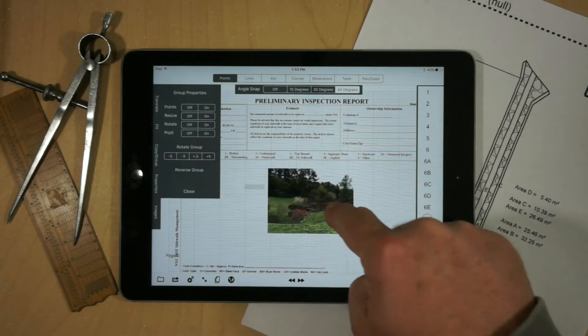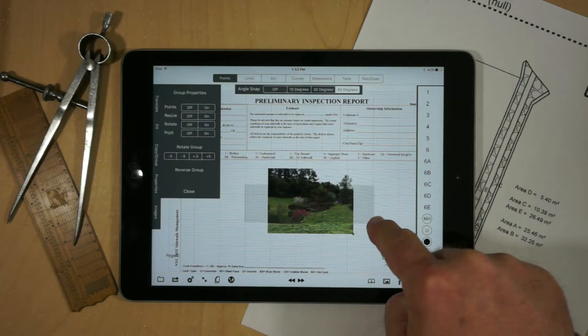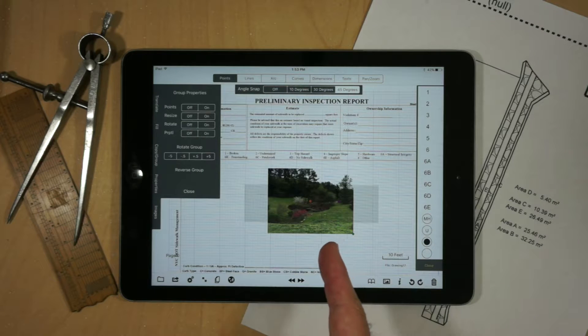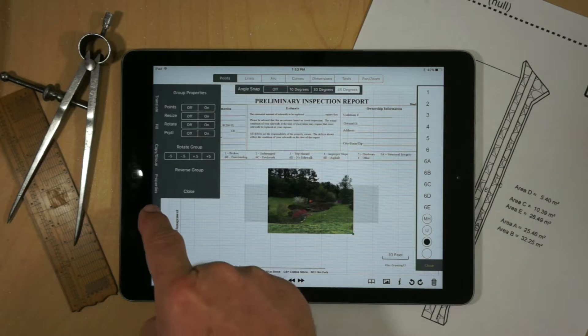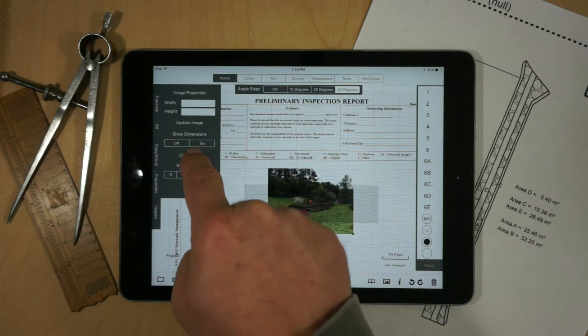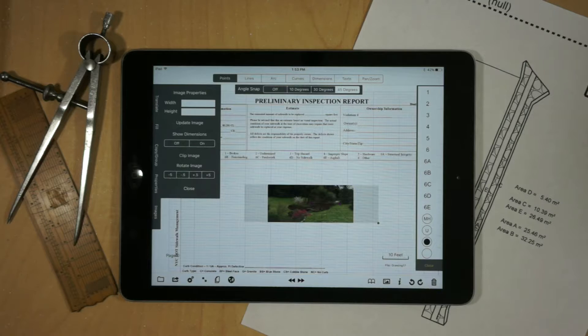Say, for example, I want to just have this area right here. I could create a selection area, go to my images, and then hit Clip Image.